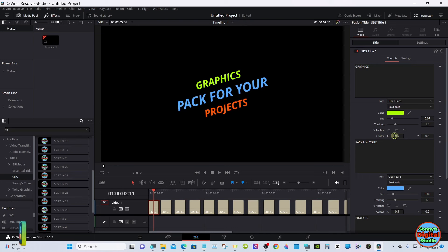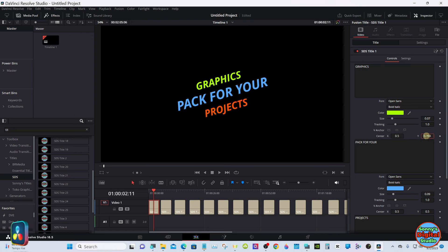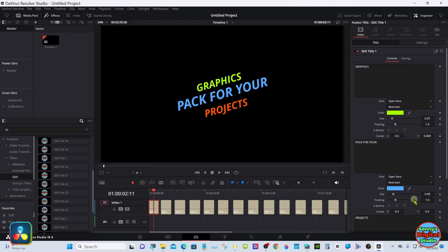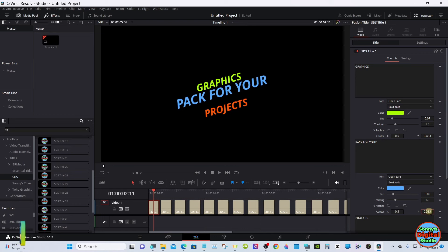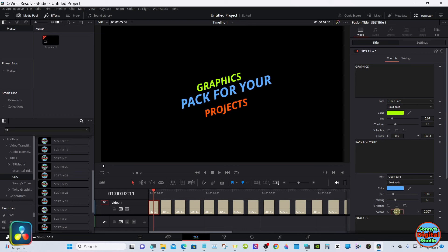If you want to move things closer, you got the center X and Y values so you can tighten things up if you'd like. They are all transparent as well.